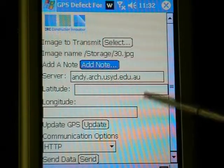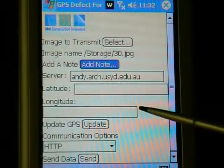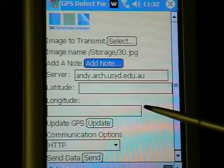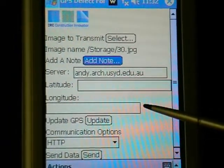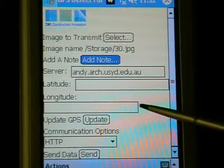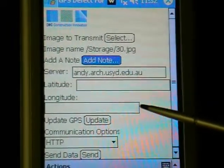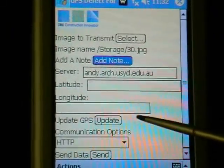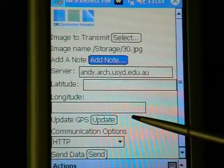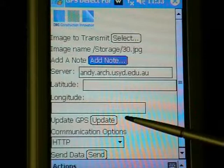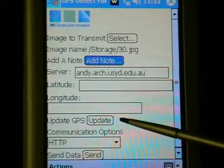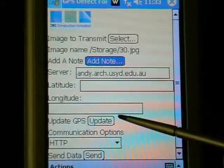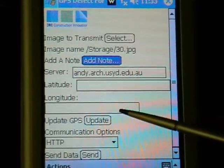Once the note has been entered, the user locates the defect using GPS coordinates longitude and latitude. To save on power, GPS coordinates are only retrieved from the GPS receiver when the user selects the update button.